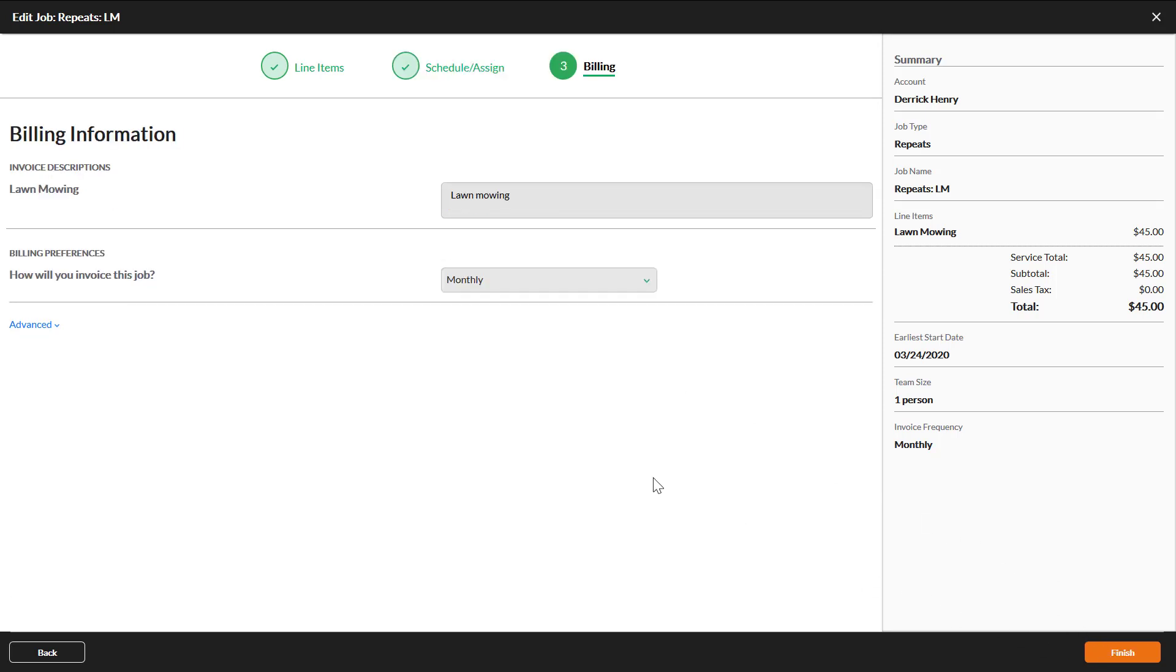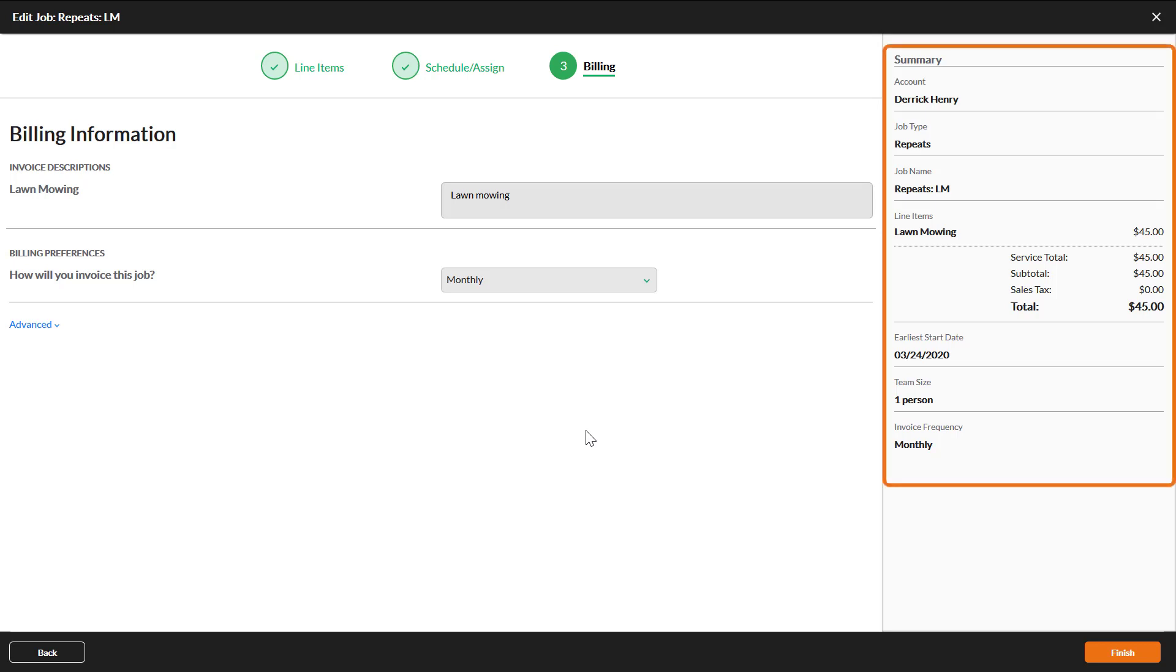If you need to update any of the billing information, you can do it here on the third page. Take a look at the summary at the right to make sure everything is correct, then click finish when you are done.